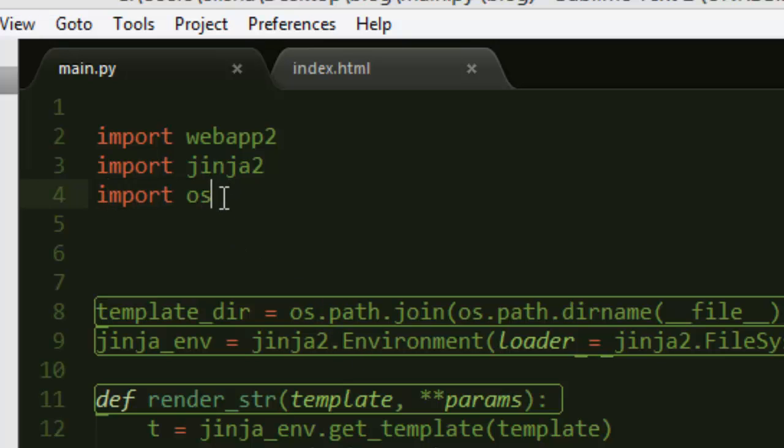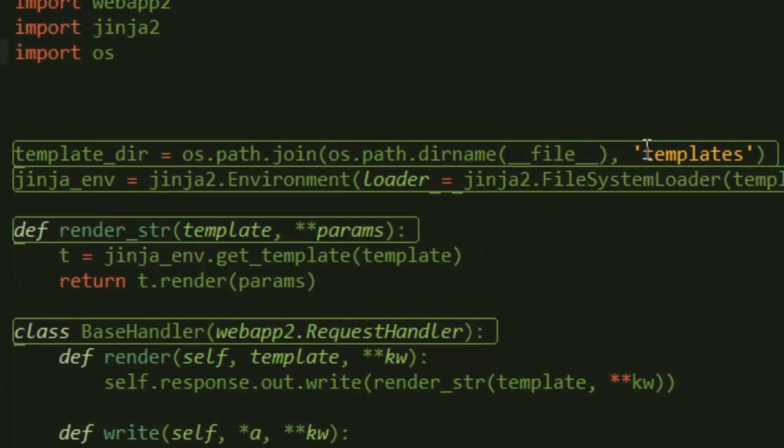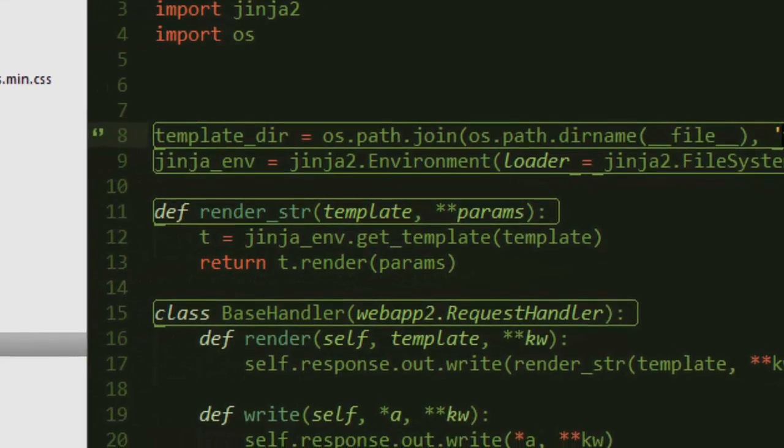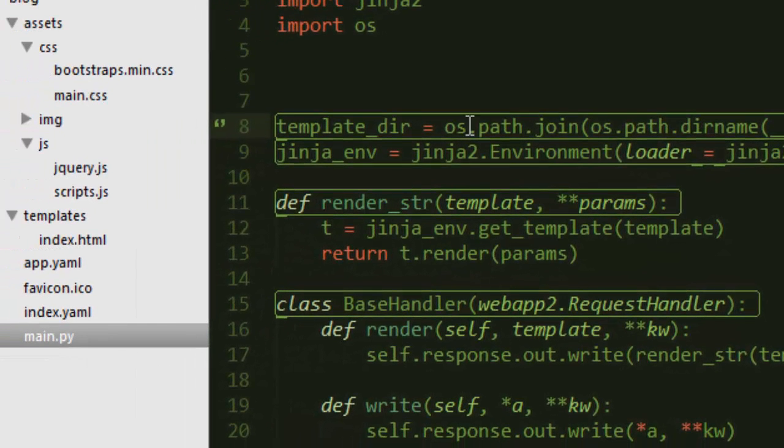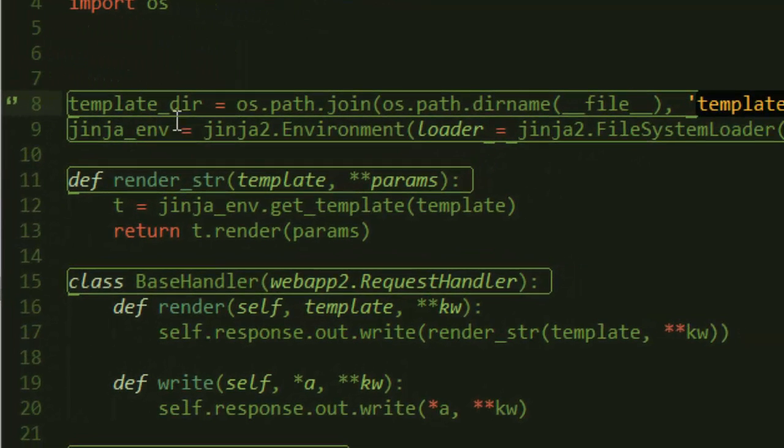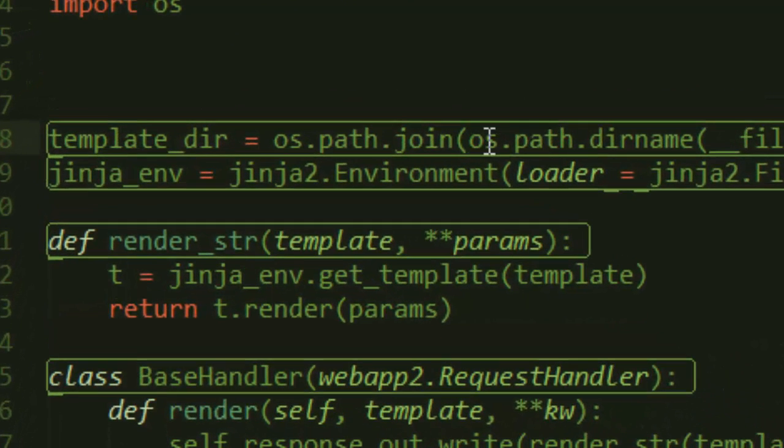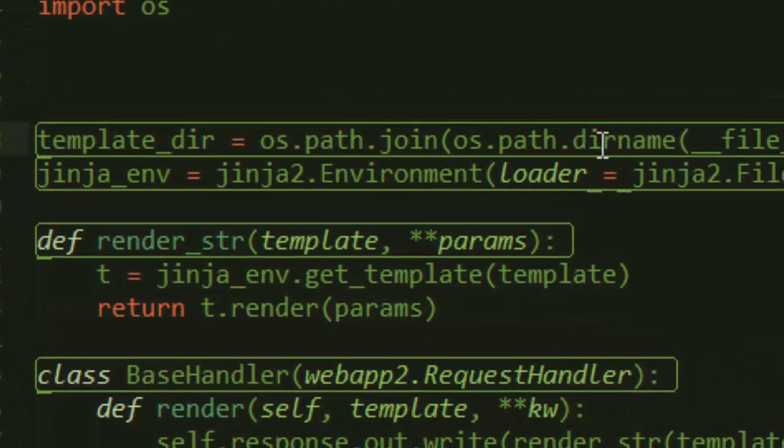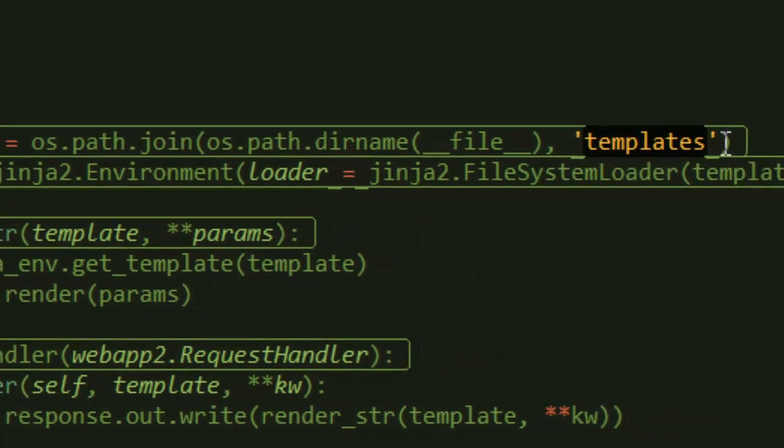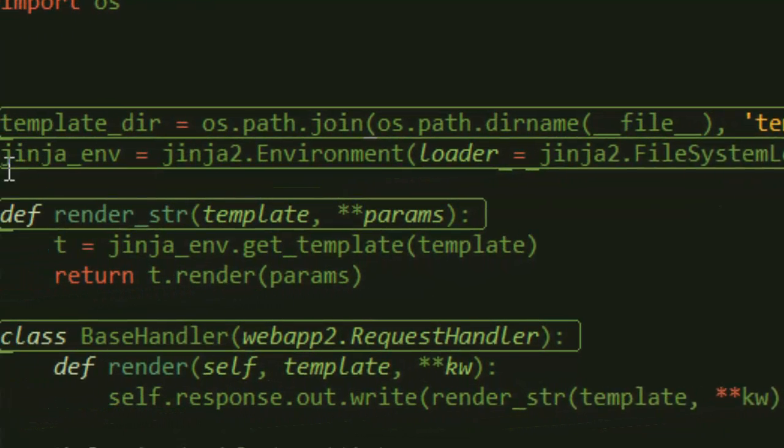This will come in handy when we are creating this variable called template_dir. What we are saying here is os.path.join, os.path.dirname, __file__, and then we pass in the templates folder that we created.